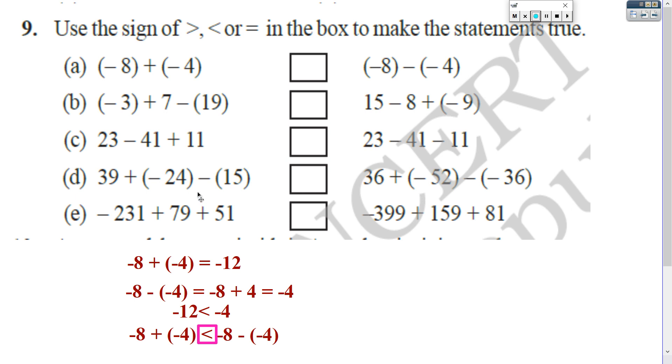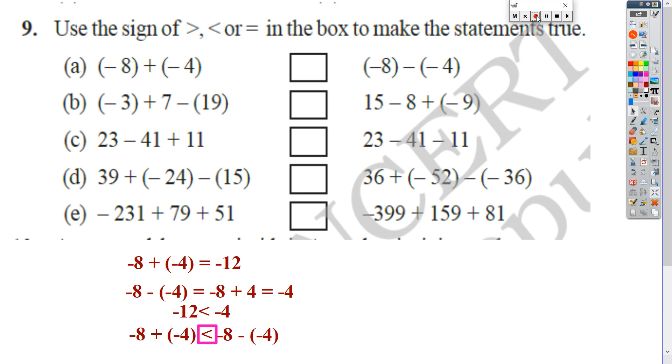Similarly, find out all these sums and put the appropriate sign in the box.